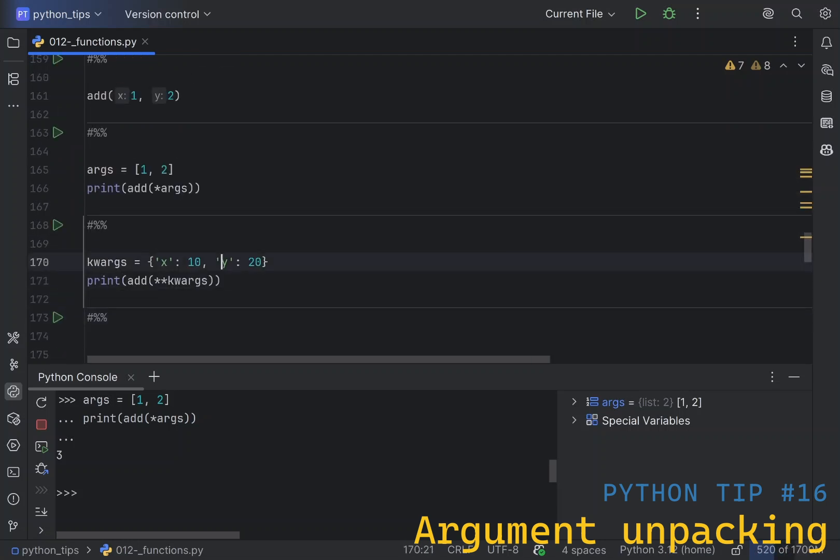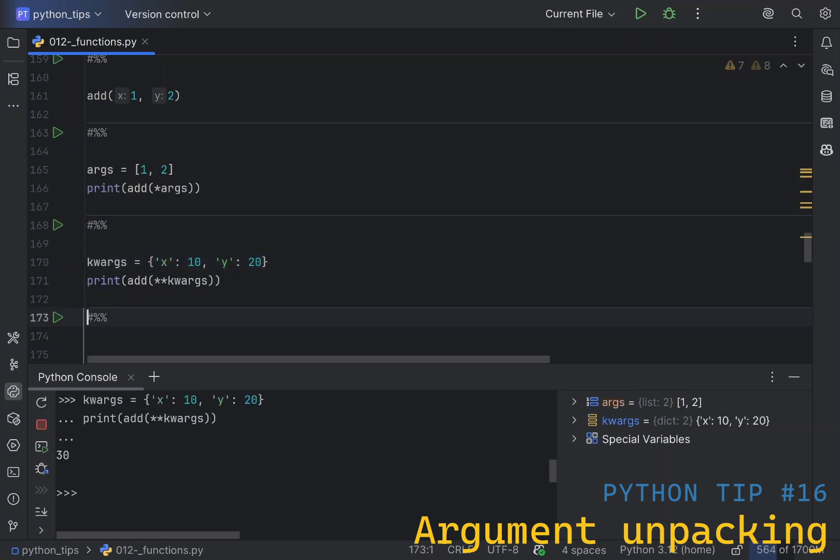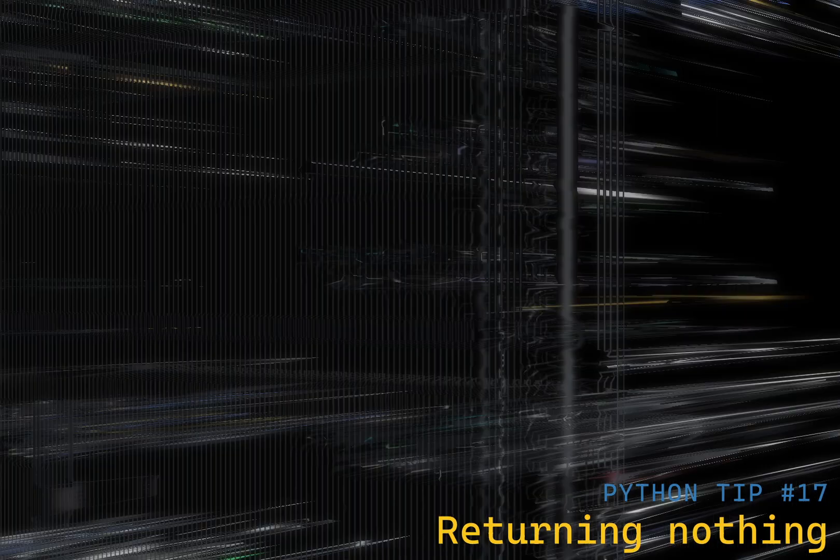In addition to the lists, you can also unpack arguments using a dictionary. All you have to do is create a dictionary, which maps argument name to argument value, and then call it in the following way, with a double star in front. This will achieve absolutely the same result.